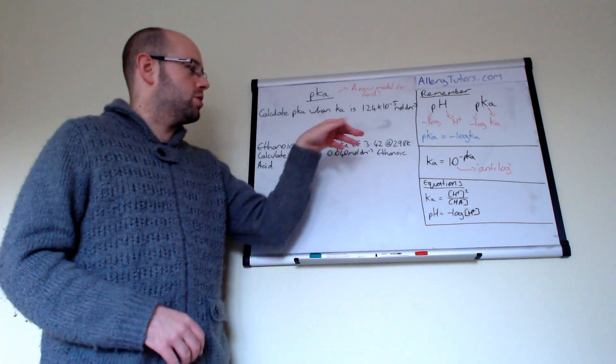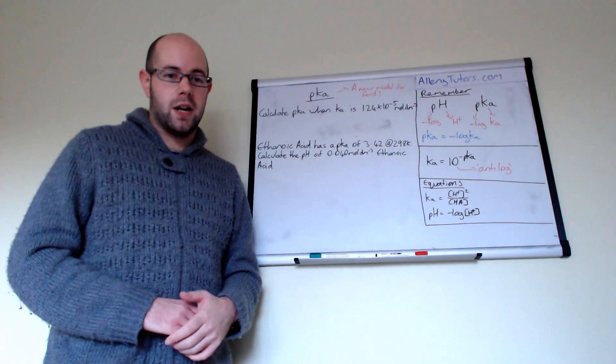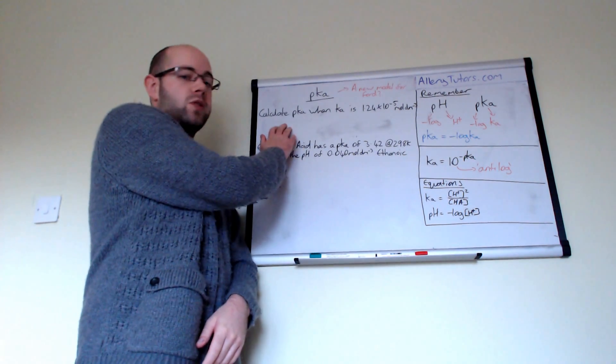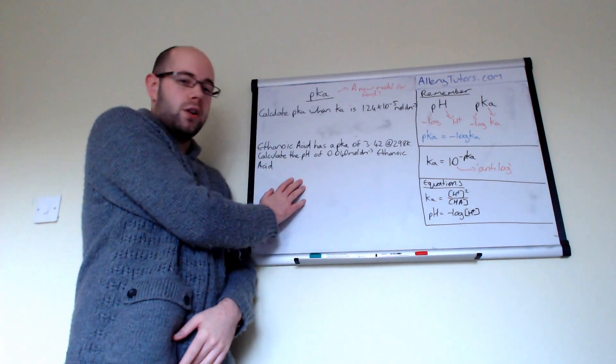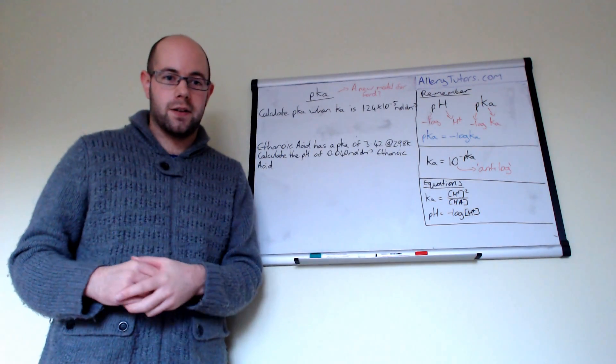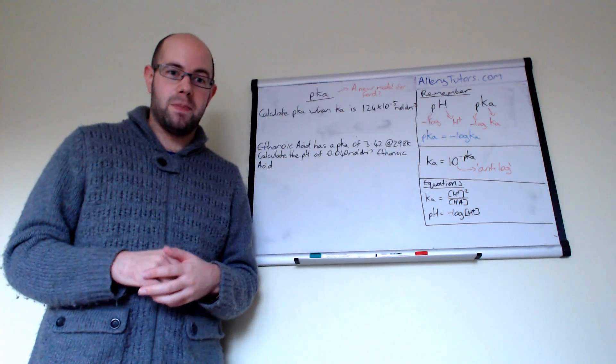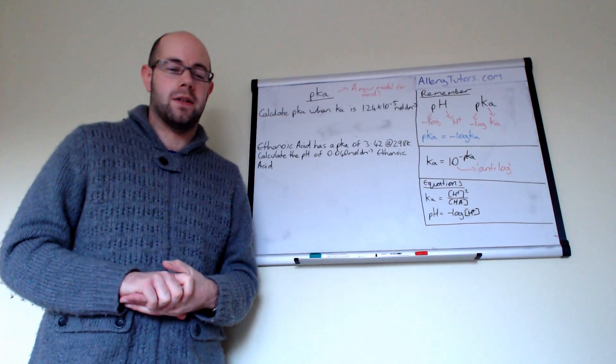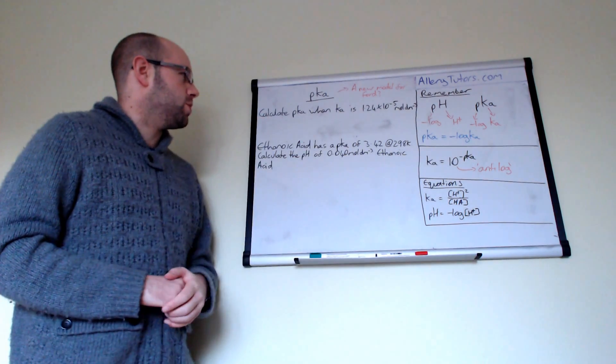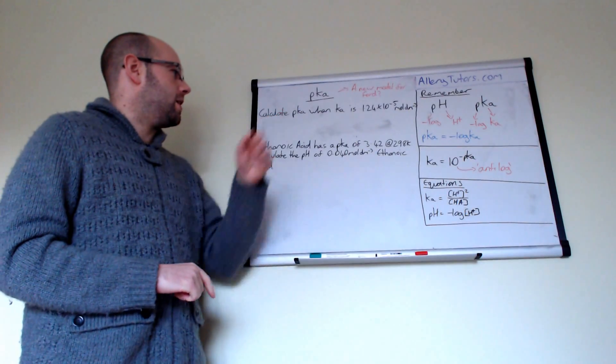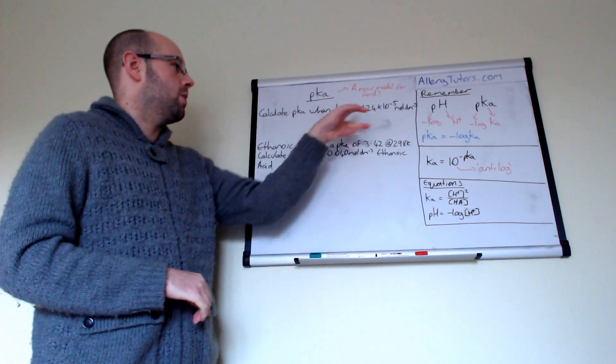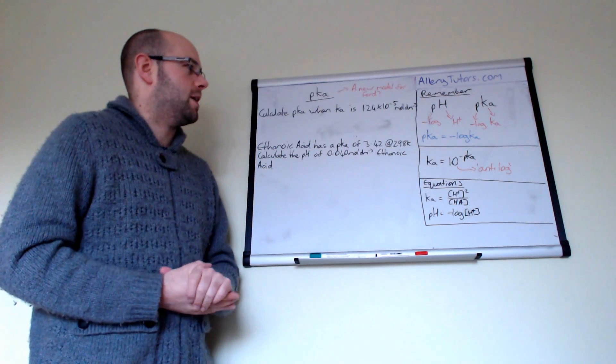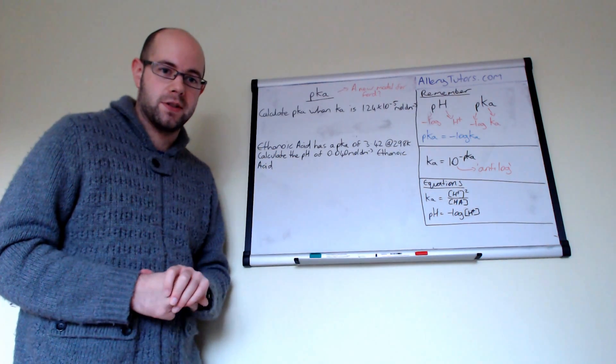So we're going to do that first. We're going to see how we can calculate pKa in this very simple question here first. Then we're going to go on to an extended calculation and see where pKa can fit in with an extended calculation. So we'll start with this one up here first. So it says calculate the pKa when Ka is 1.2 times by 10 to the minus 5 moles per decimetre cubed.